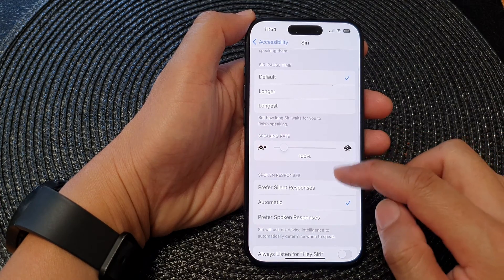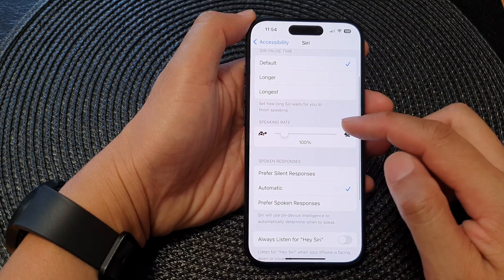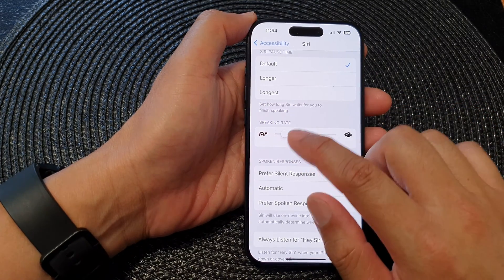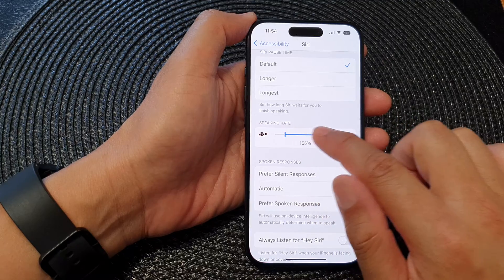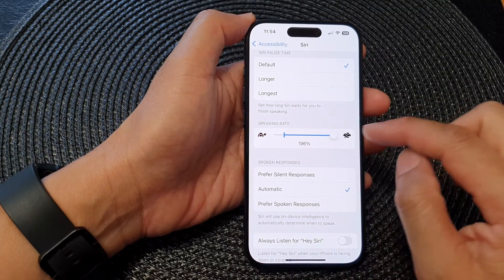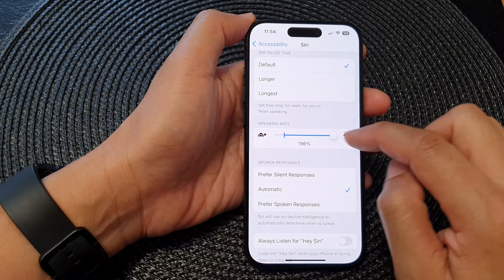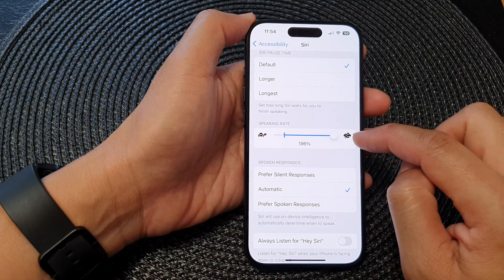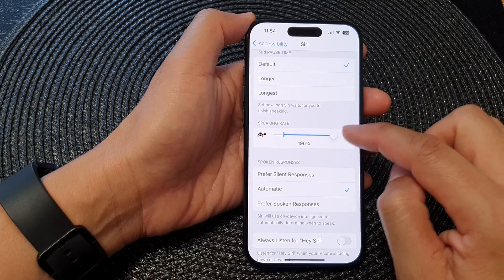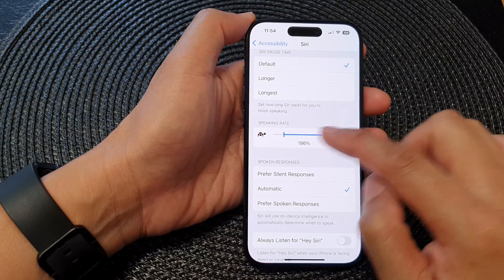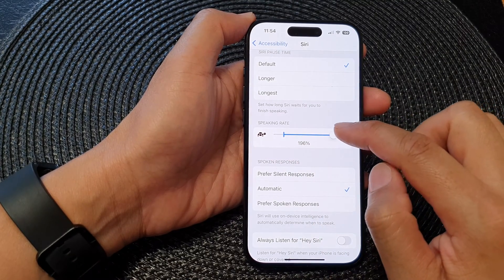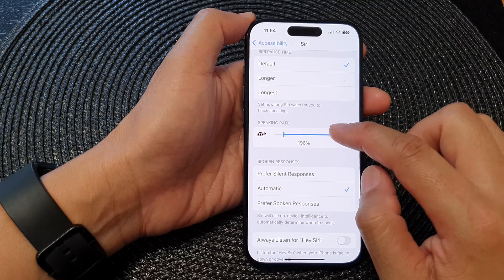In here go to the speaking rate section and then drag on the slider bar. Drag it to the right to increase the speaking rate and drag it to the left to slow down the speaking rate.